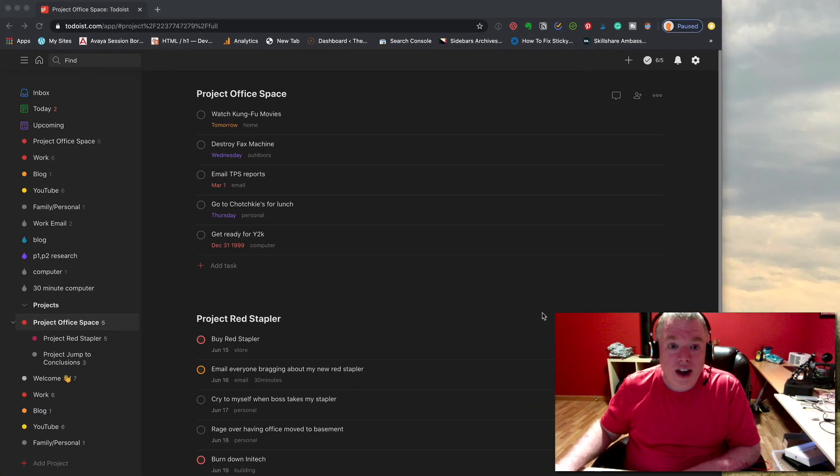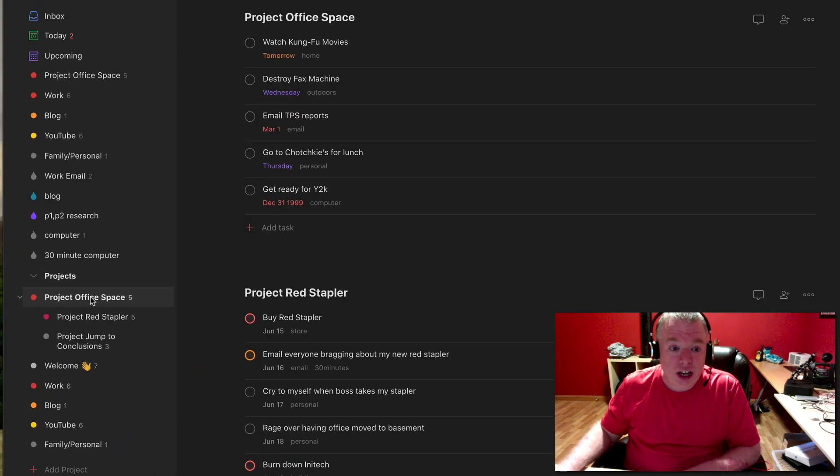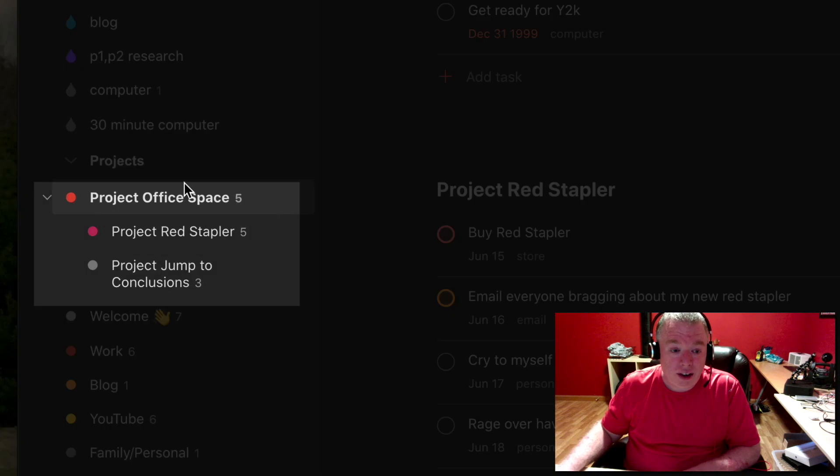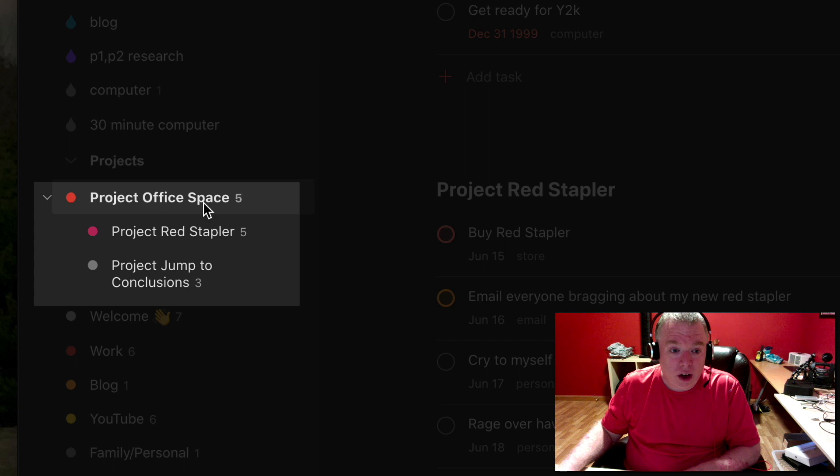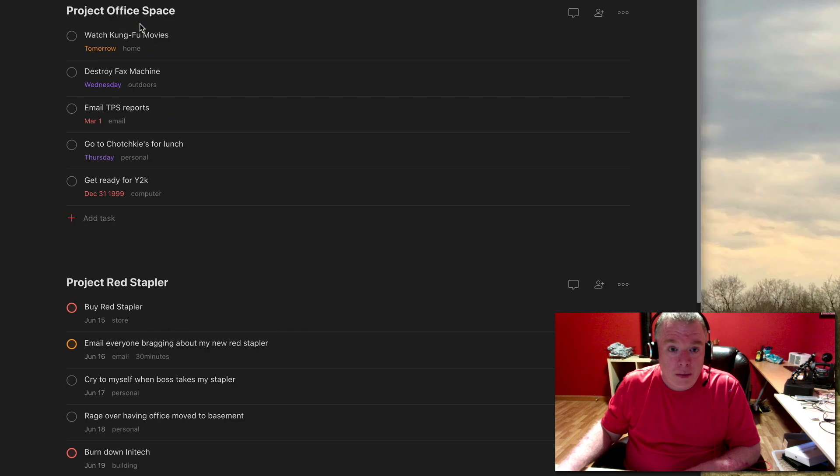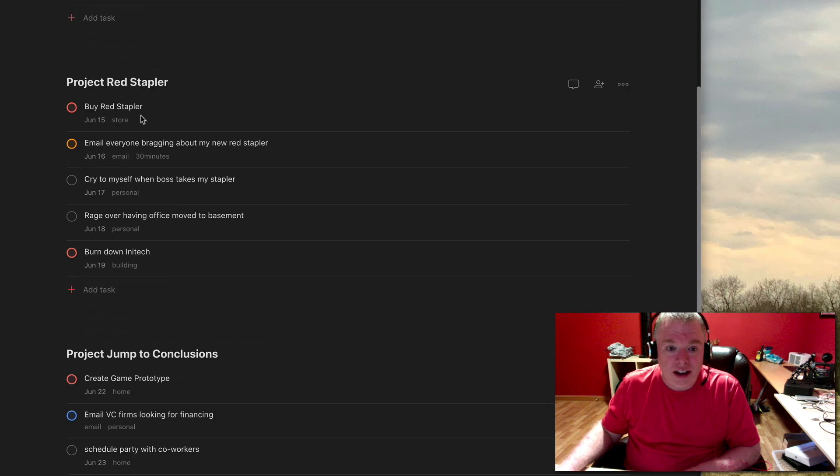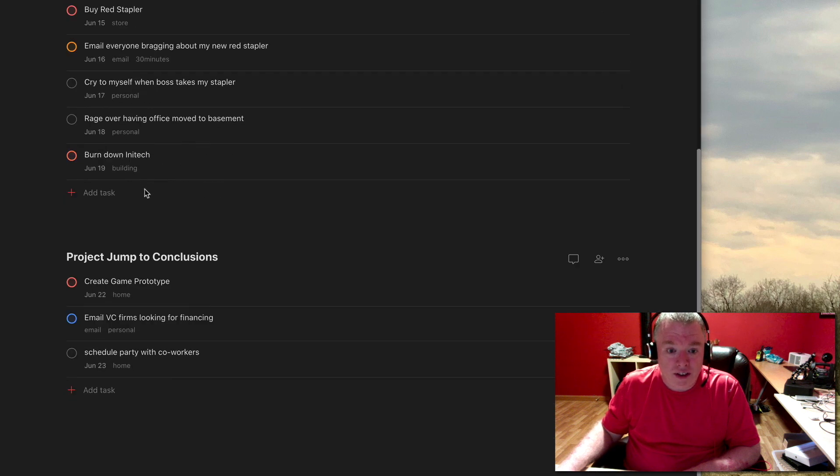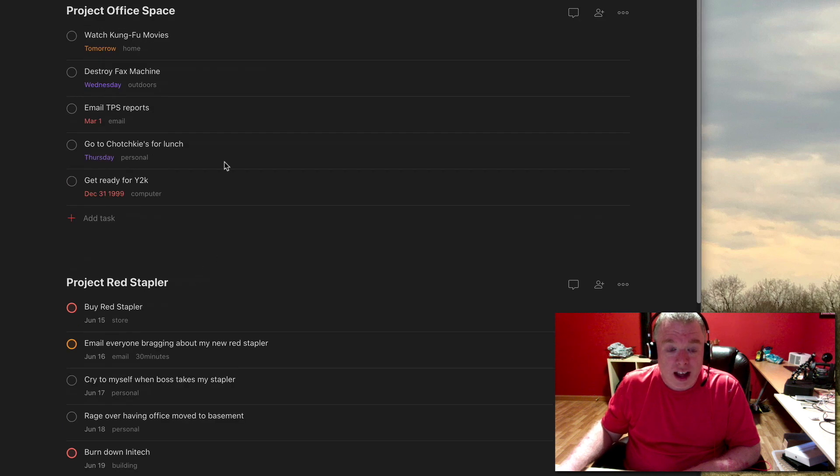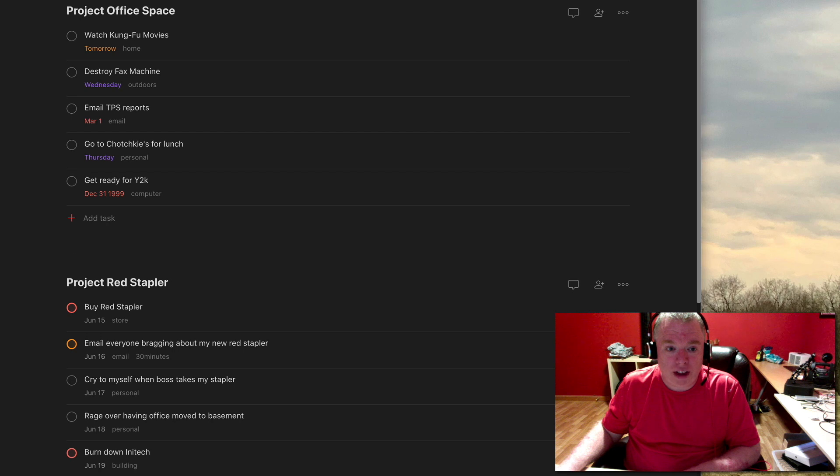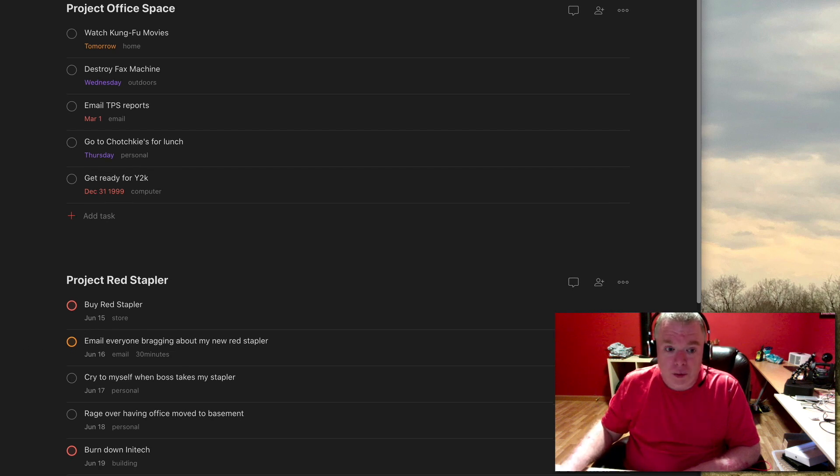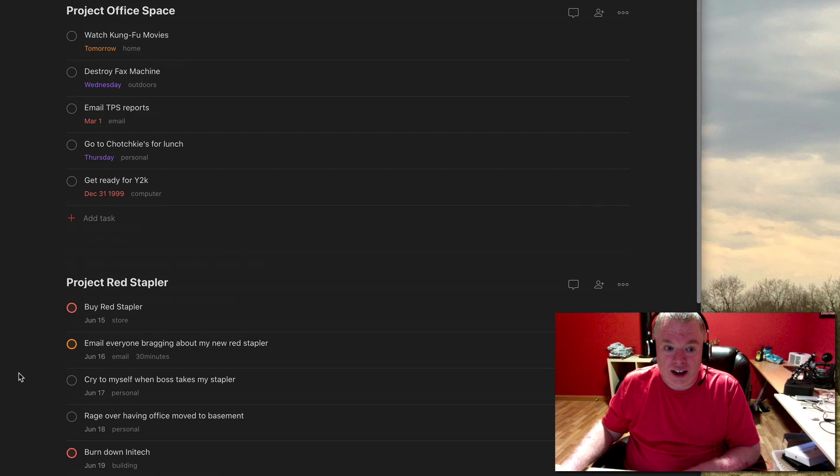So as you can see here I have a project. If you're here on the left-hand panel, I have a project called office space with two subprojects. The project office space itself has five tasks here and then there's also five for red stapler and then three for jump to conclusions. And I'm going to show you how to create filters to sort of parse down the data and come up with ways to view your tasks that you want to see at a given time.